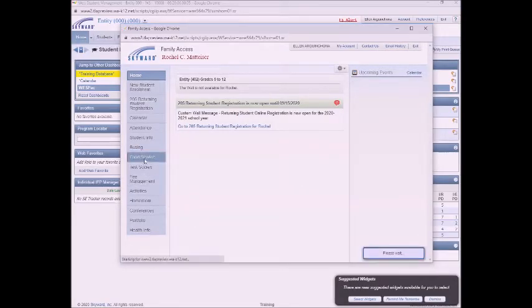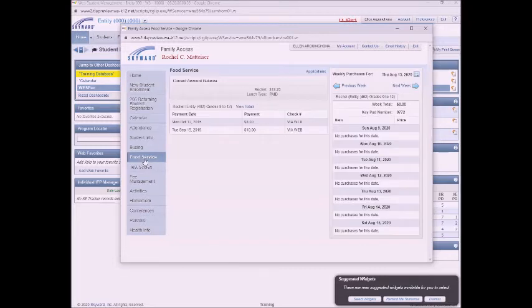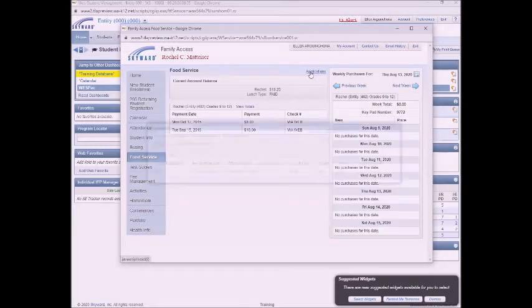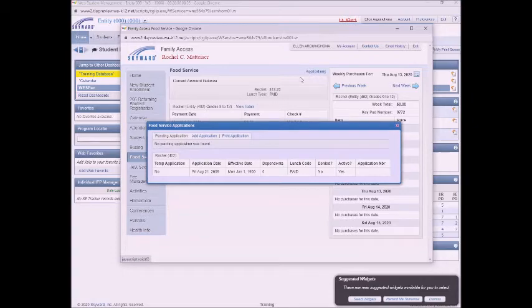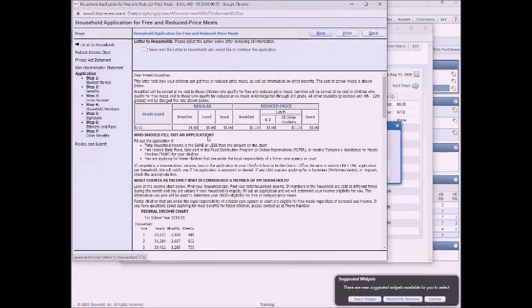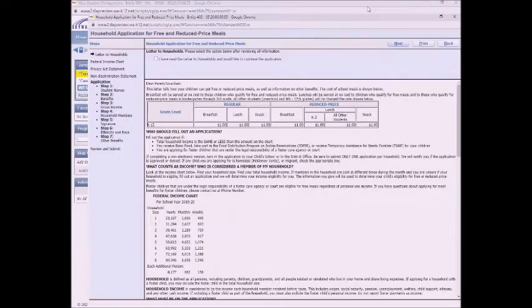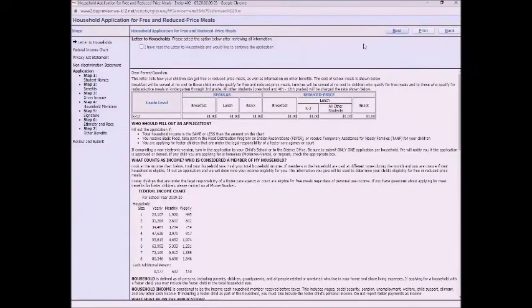And it brings you to this page. Go ahead and click food service on the left side. Then click applications and then click add application. It'll open up the application on Skyward.